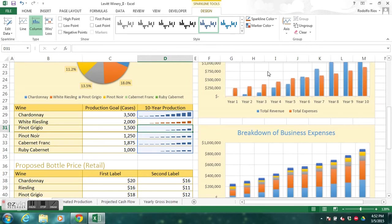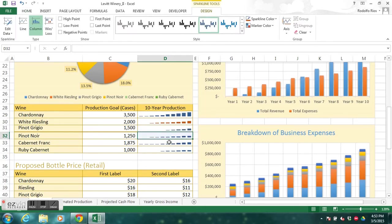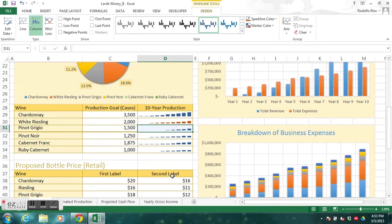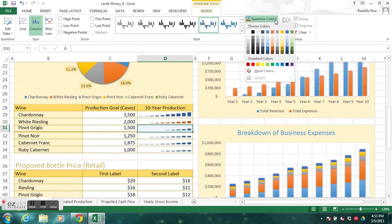For D31 and the remaining grouped sparklines: hold the Control key, click each sparkline still grouped together, then click Ungroup. Now they're all ungrouped. Go to D31 and change the sparkline color to Gray 50, Accent 3.